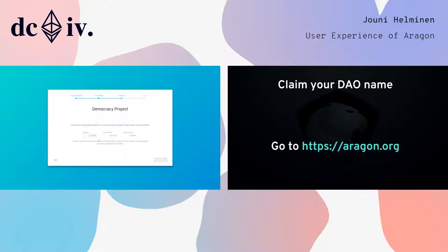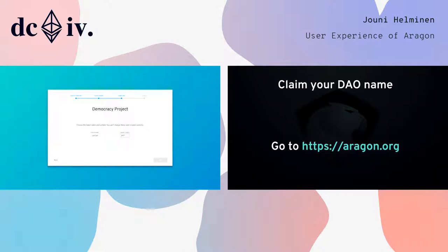Next, I'm going to just breeze through. So this is the settings for your voting — I'll just use the defaults for now, but you can change this. When you're creating a DAO with Aragon today, you also get an ERC20 token. I'm going to create one — let's call it Luricoin, and give it a ticker.